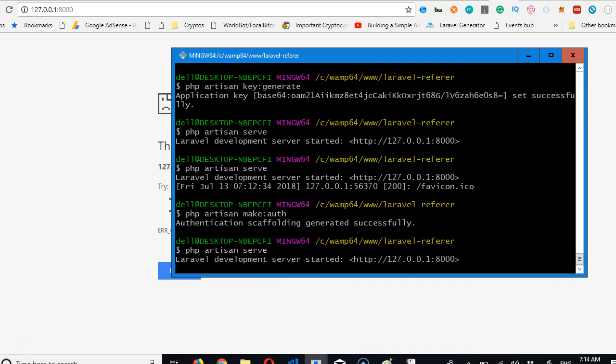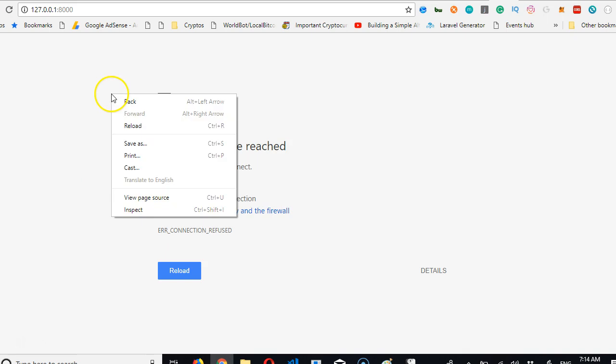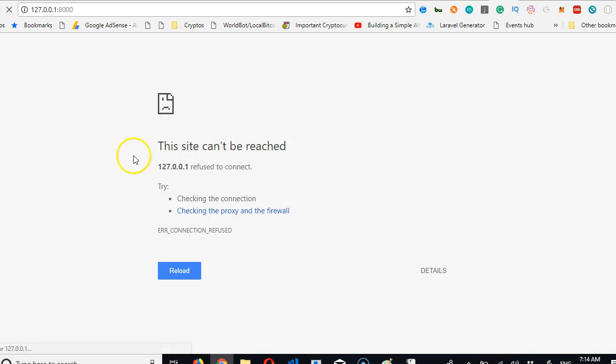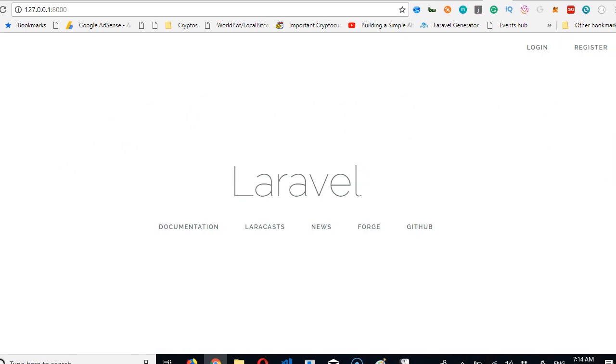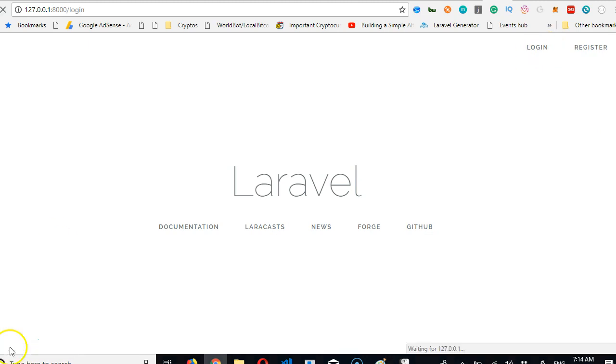To see what happened. So this command just creates the full user registration login system for us, so we don't have to worry about that. Refresh. And good, we're cool. So there we have it - login and register has been added.